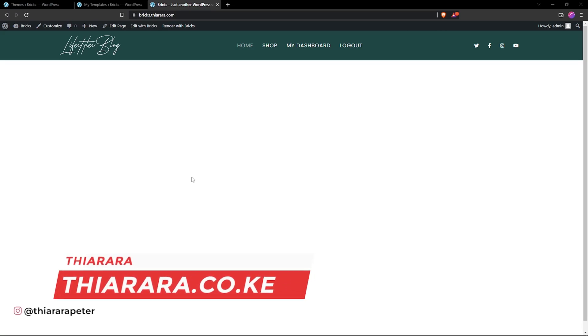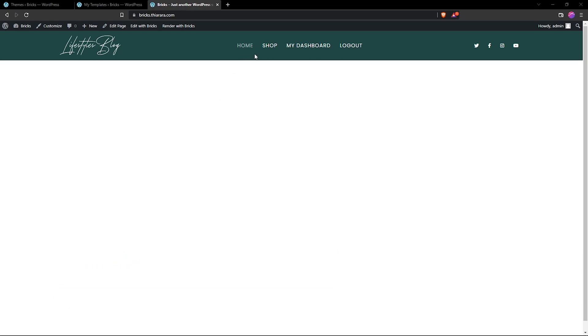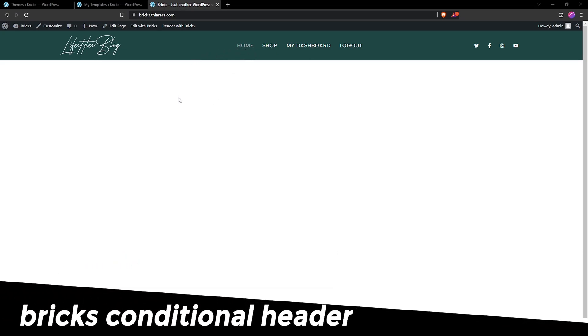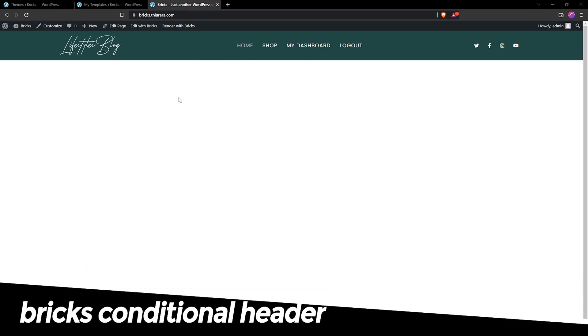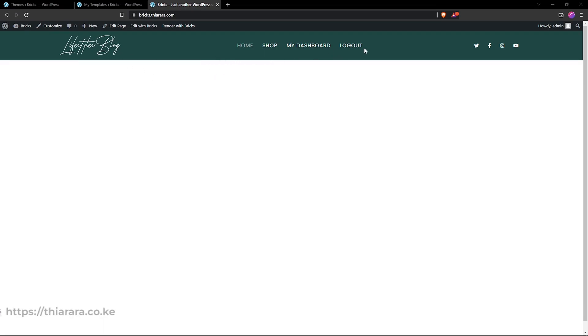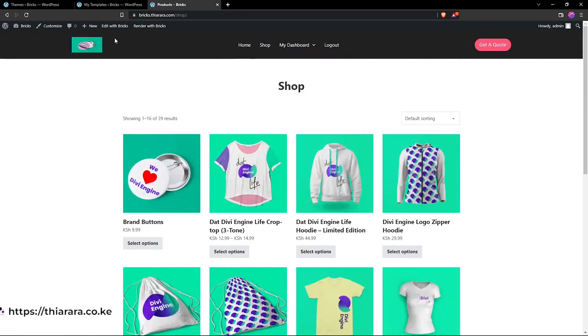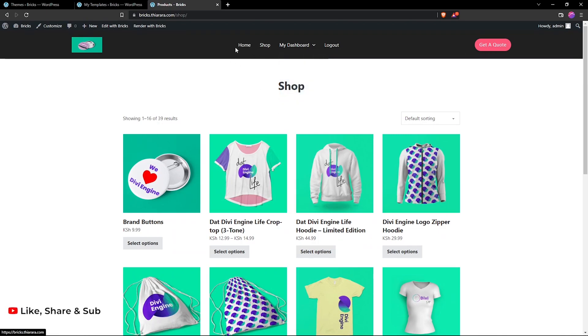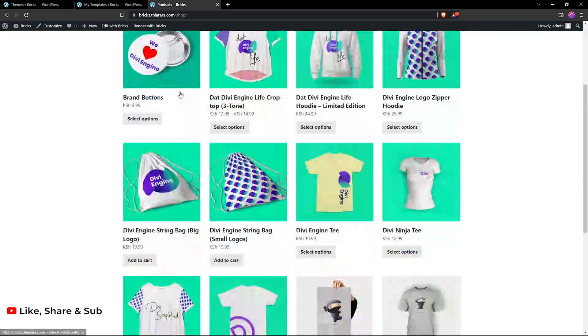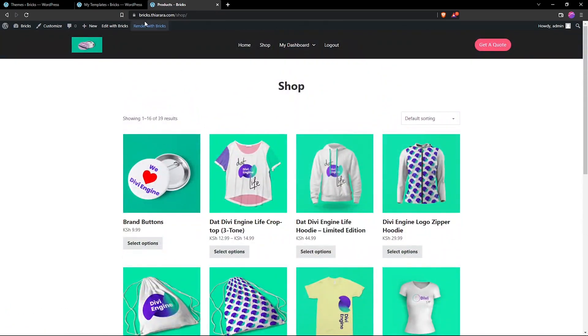Hello, creative designers, and welcome to the studio. My name is Peter. In this tutorial, we're going to see how you can add an additional header — specifically, how to have multiple headers. For instance, this is the header that will work on the home page, but when you click on the shop page, you have a different header. You can see they even have a button to request a quote, and the background is different.